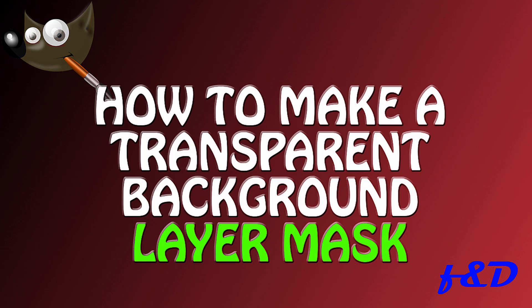Hi guys, this is FND. In this video I am going to show you how to remove background and make it transparent using layer mask in GIMP. So let's get started.